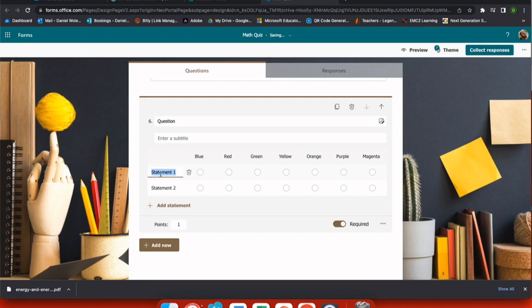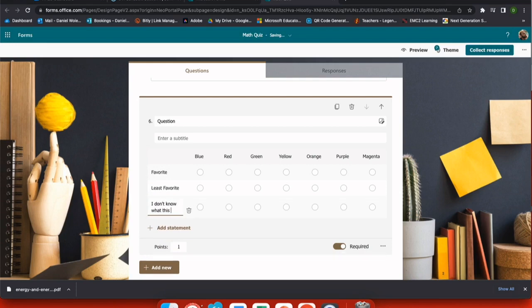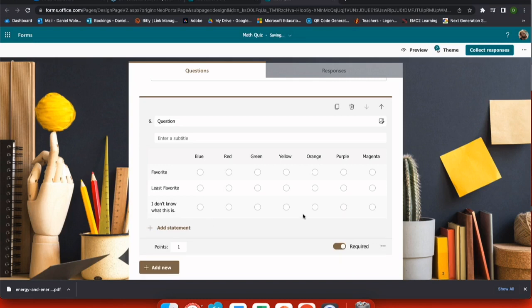So when I update my statements, my students can then rank these. Again, using add statement, I can put as many options as I would like and give the correct point value as well.